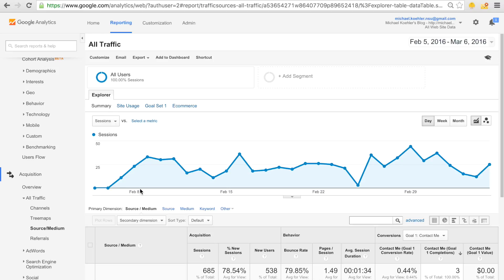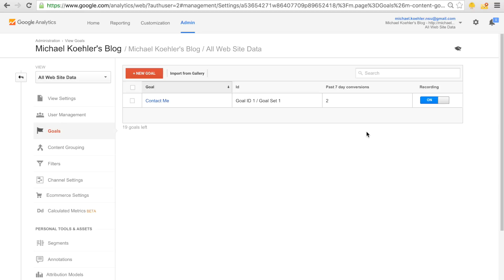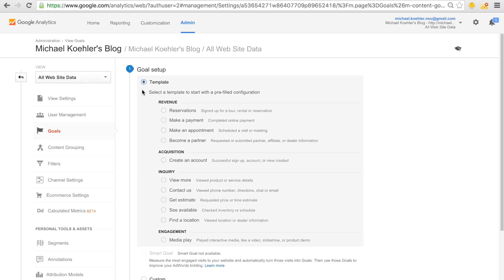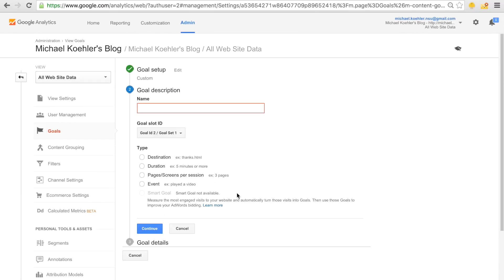So how do you actually set up goals in Google Analytics? You go to Admin, and under 'All Website Data' you'll find Goals. You can see the goal I already created. To create a new one, click 'New Goal.' You don't have to use a template — I always go for a custom one. Click Continue, then name it — in this case 'contact me.'